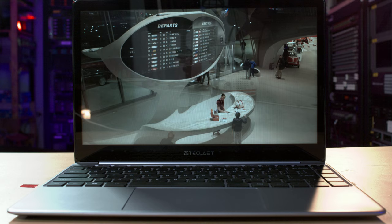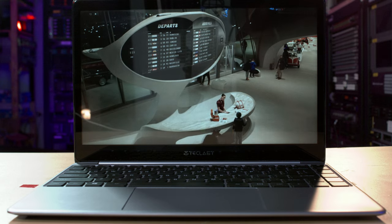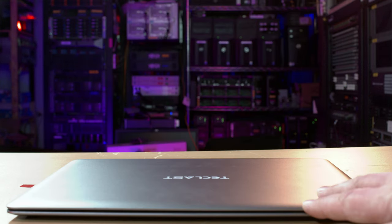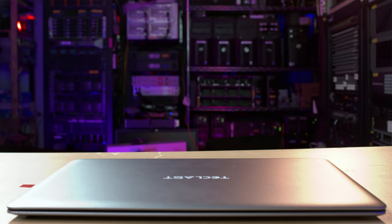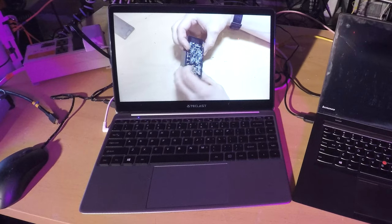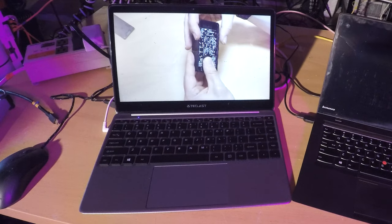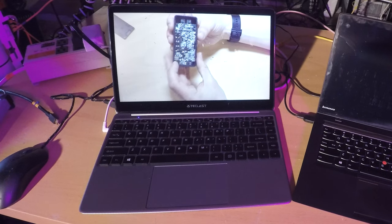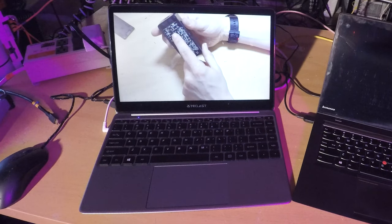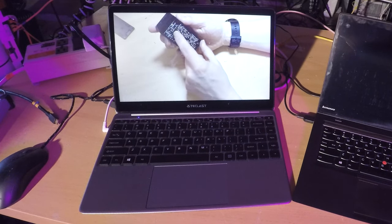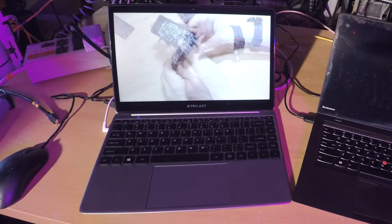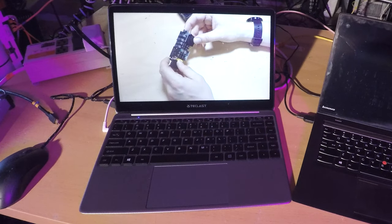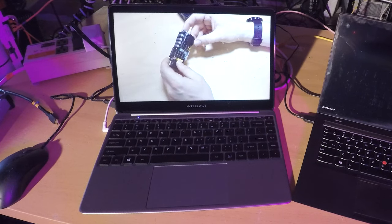Let's get this out of the way. Do I recommend the Teclast F7? No, not really. But if your utmost concern is low price and long battery life, then it's a pretty good choice from what I can tell for watching video and doing other non-intensive tasks.